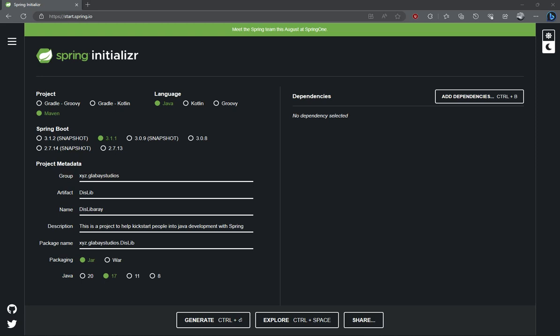I gave it an artifact ID, a name, a description. We're using the jar, not the war, and we are using Java 17.